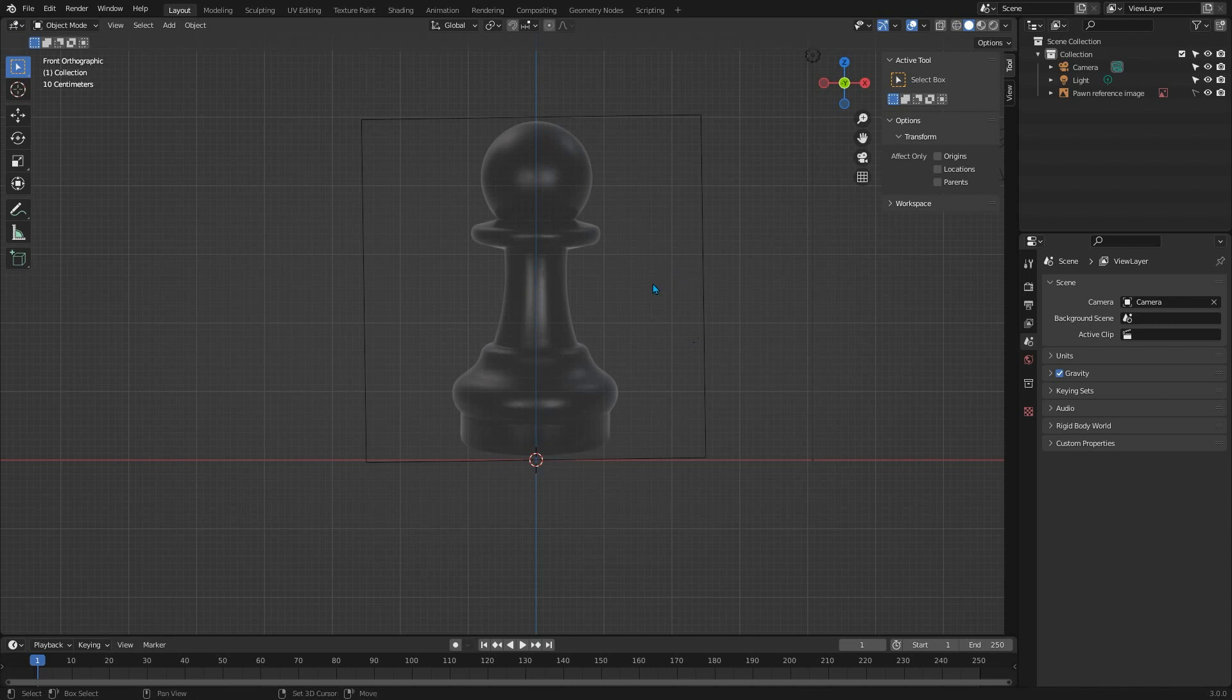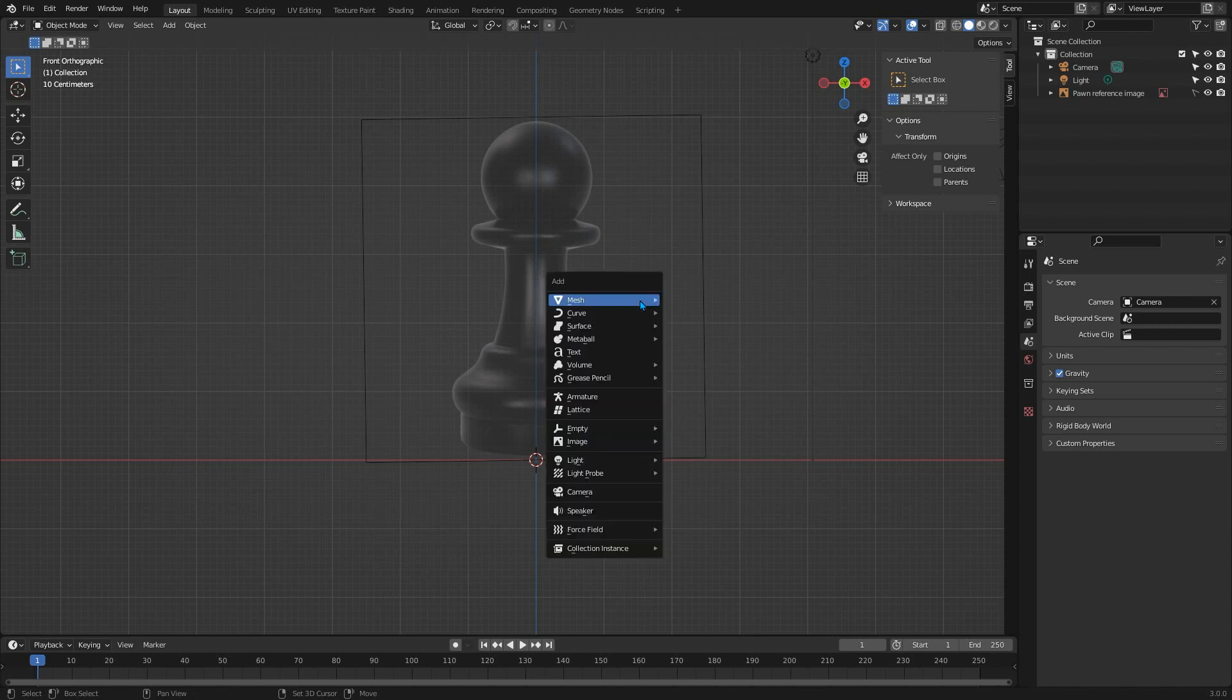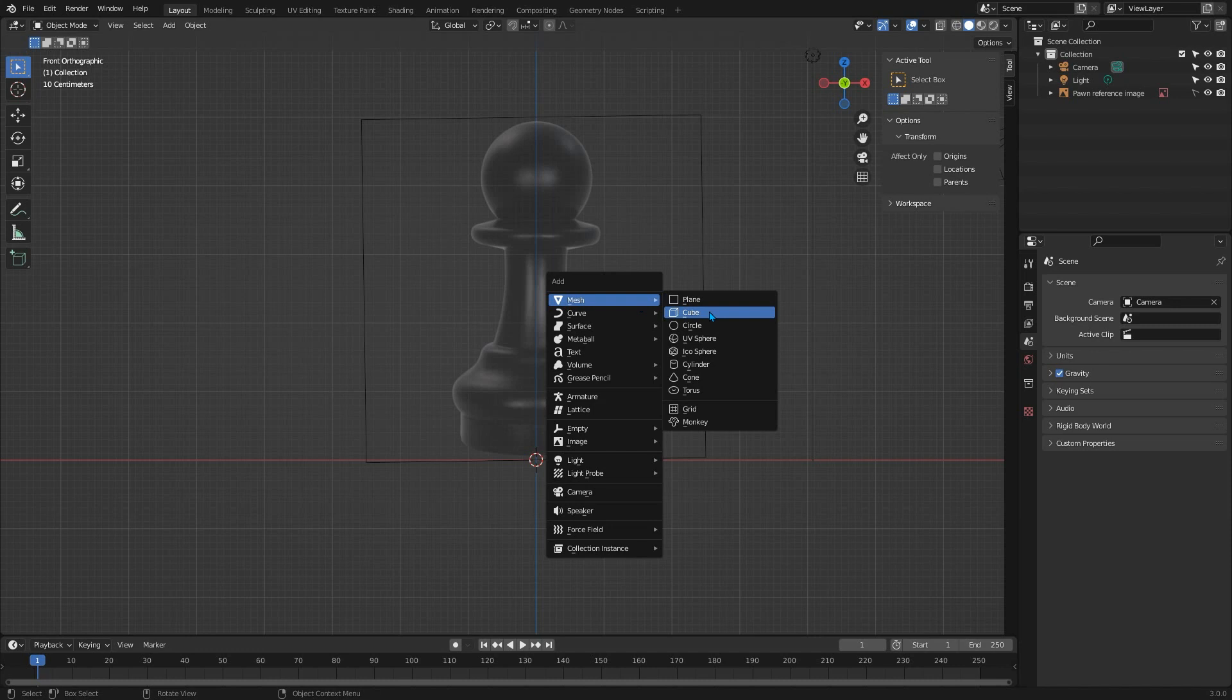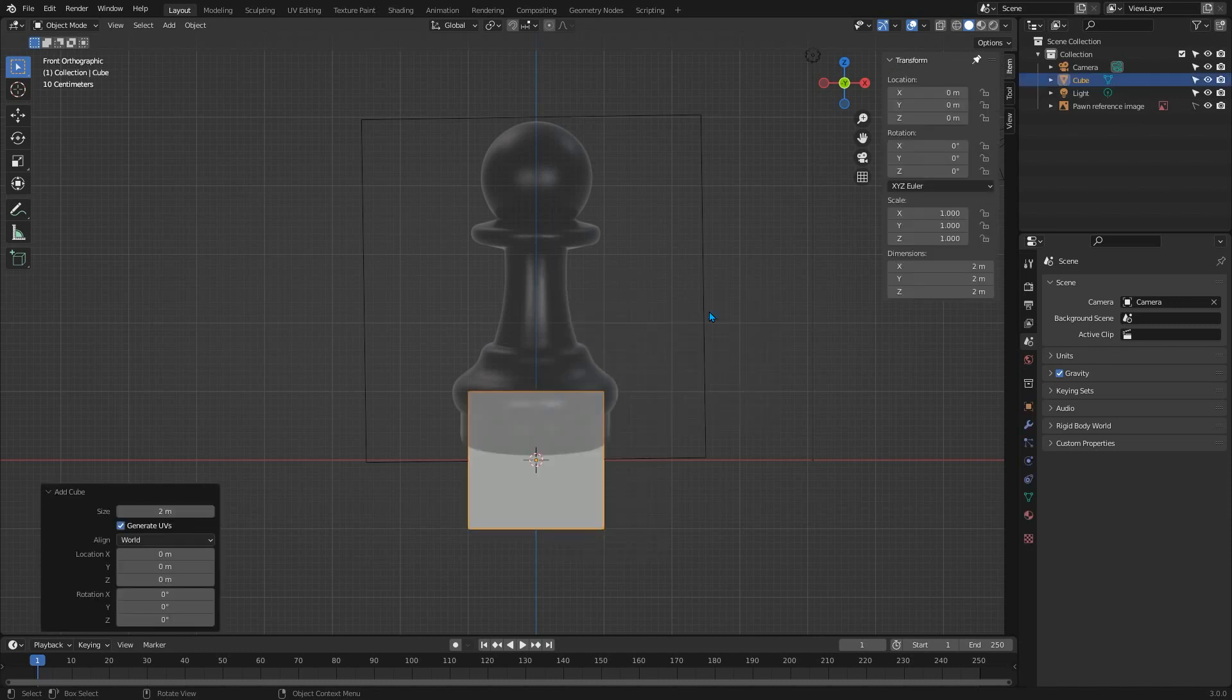So now in the front view we can start with a cube, which we're going to use to make a quad sphere for that ball on the top. Perfect for subdivision surface models. Press Shift A to bring up the add menu, then select Mesh and Cube. Rename it straight away by pressing F2 and typing pawn, then hit Enter.